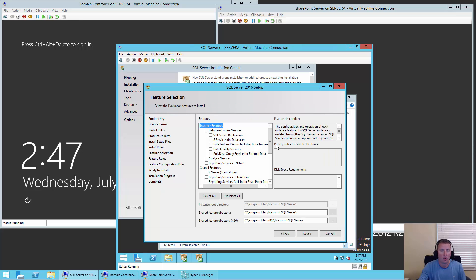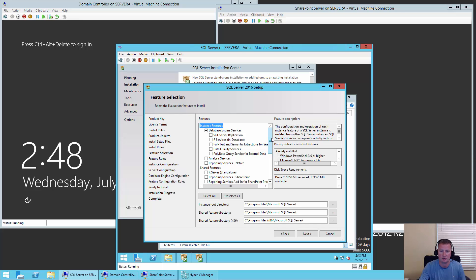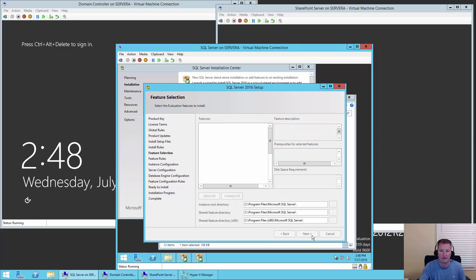So here we're looking at a whole bunch of different SQL features. This is one of the places that students in the past have always been very confused. SharePoint all it really needs is the database engine, the actual SQL Server database engine hosting. We're going to ignore all these other features that are up and down on the list. We're just going to do the database engine service. So we hit next.